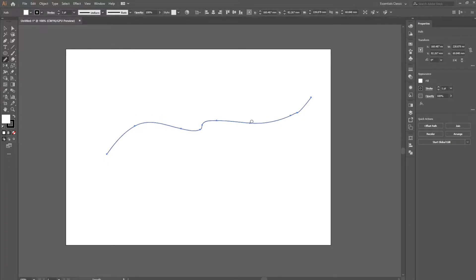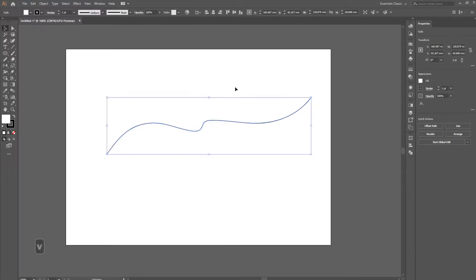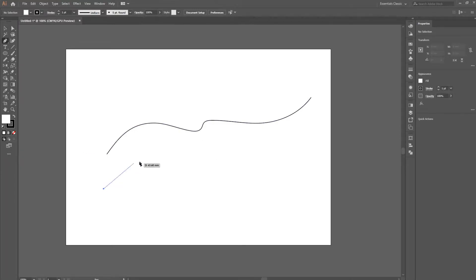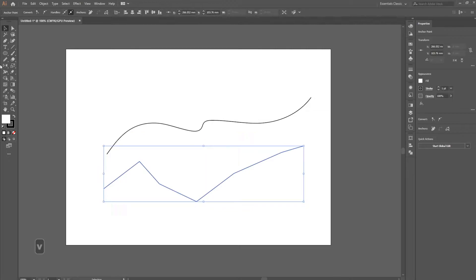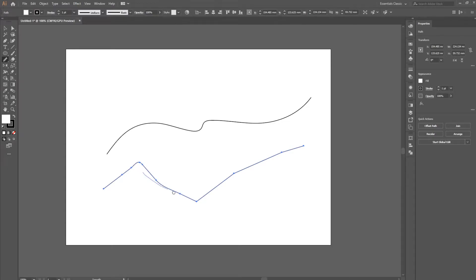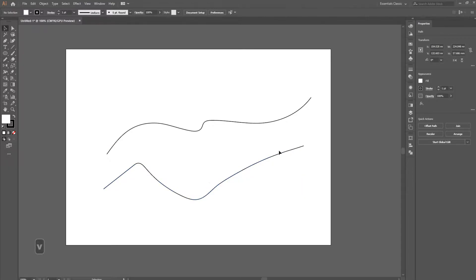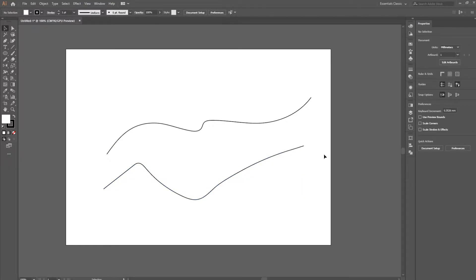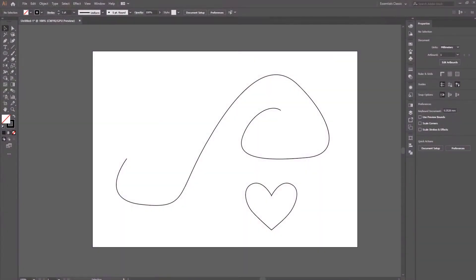I didn't know about this tool for the longest time, but since I did, I draw way differently than before. For example, if I draw something like this, I know I can simply smooth it out with the smooth tool afterwards. So if I want to create nice smooth lines, I can simply draw jagged lines first and smooth them out later. That's our first tool — the smooth tool.